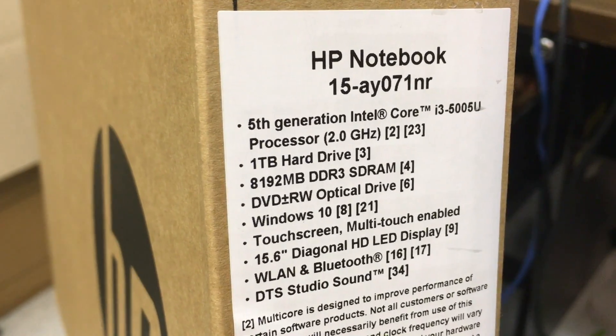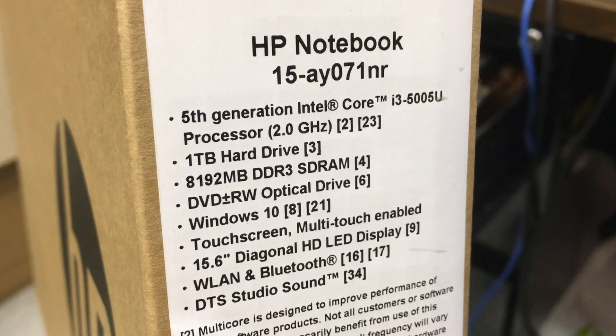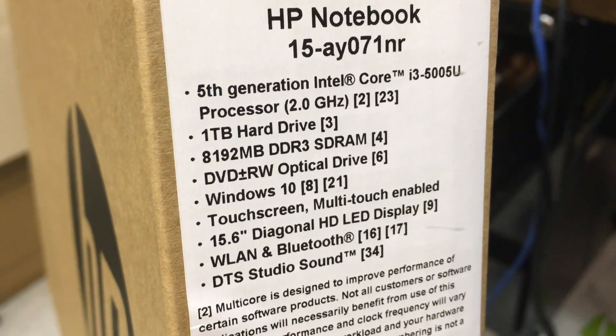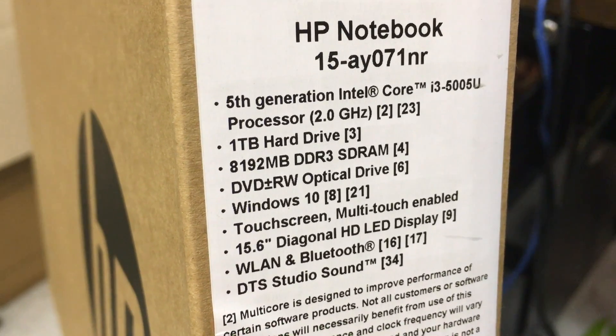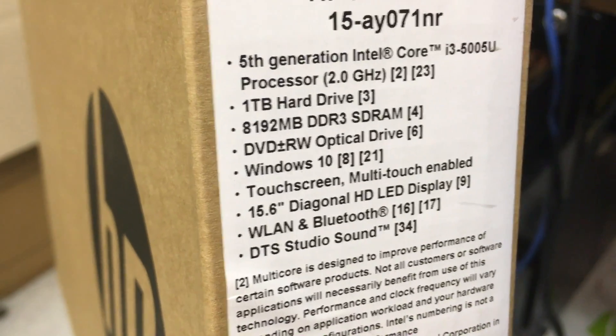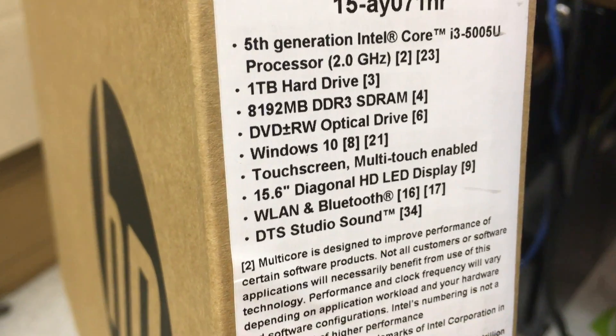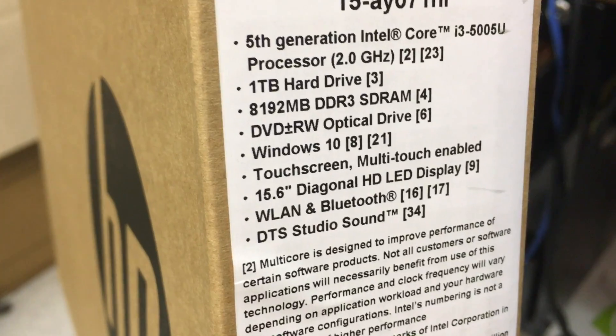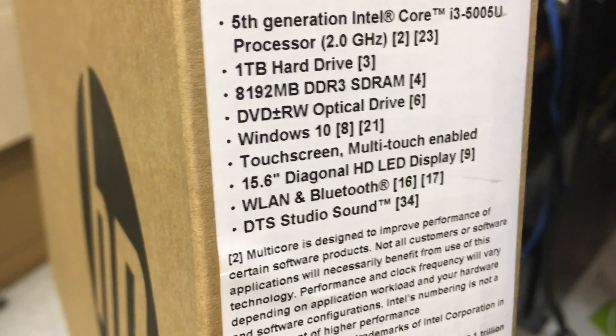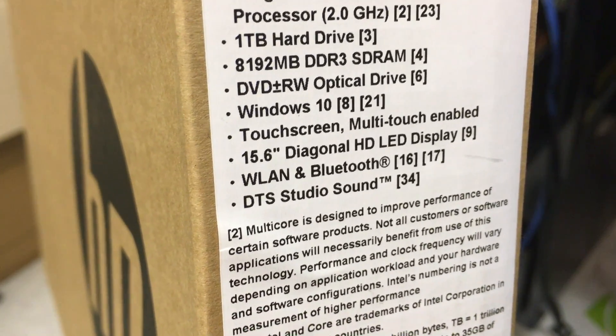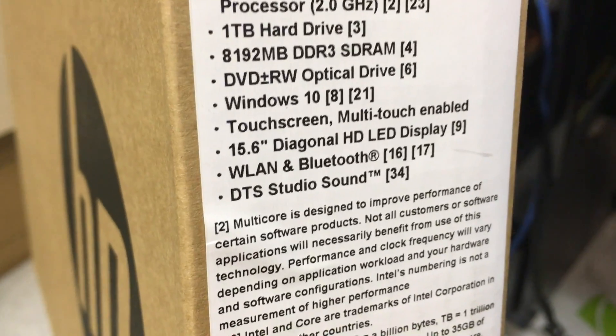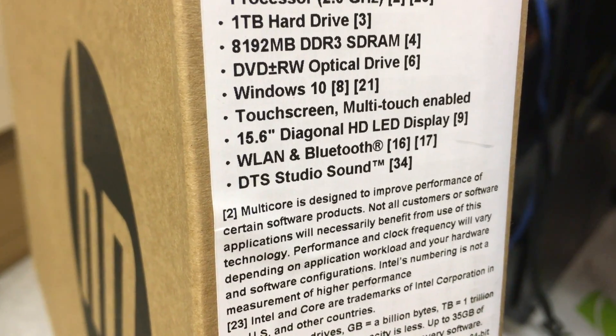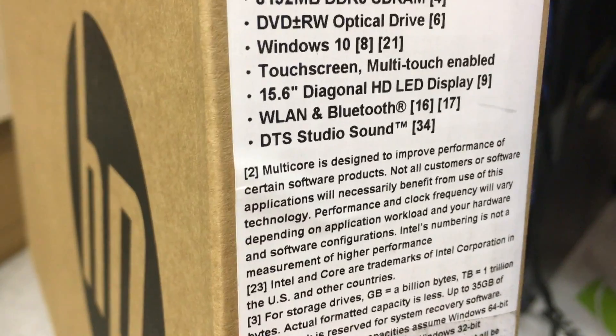As you can see, there are a lot of great specs in it. There's a 5th generation Intel Core processor, 2.0 gigahertz, 1 terabyte hard drive, 8 gigabytes of RAM, an optical drive, Windows 10 touchscreen, and a 15.6 inch display.